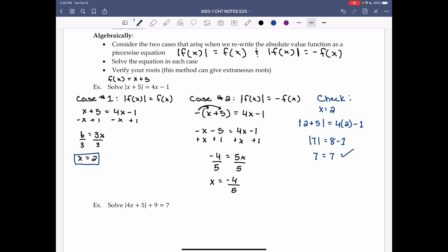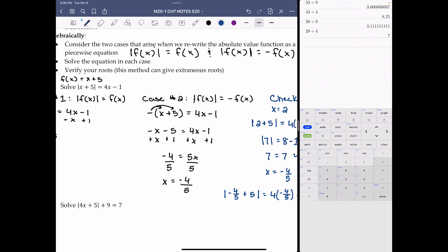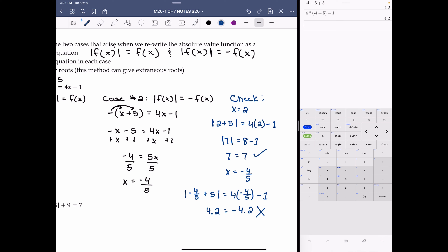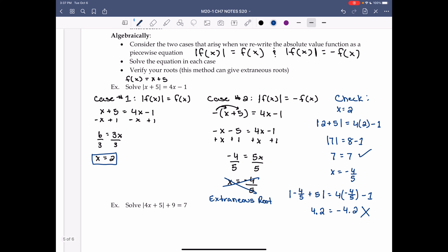Let's check x = -4/5: |(-4/5) + 5| = 4(-4/5) - 1. Using a calculator, -4/5 + 5 gives 4.2, so |4.2| = 4.2 on the left. On the right, 4(-4/5) - 1 gives -4.2. Positive 4.2 on the left and -4.2 on the right are not equal, so x = -4/5 is an extraneous root. It is not a solution, but x = 2 is.